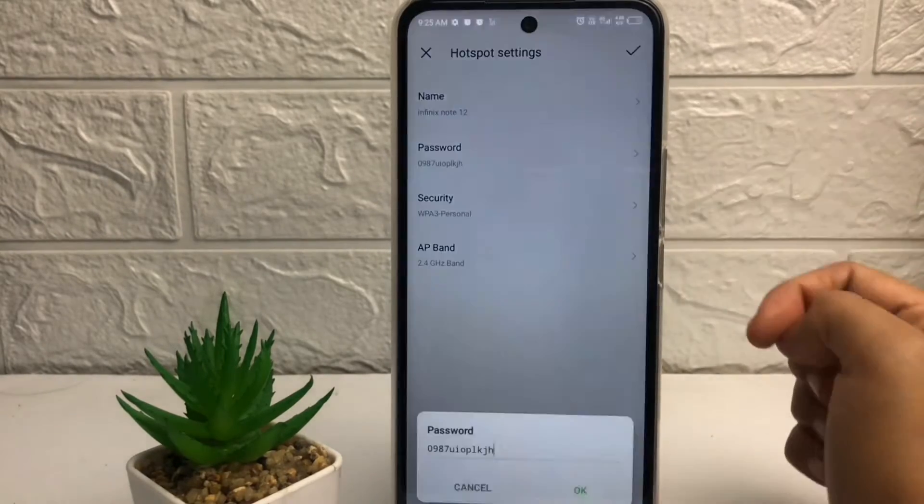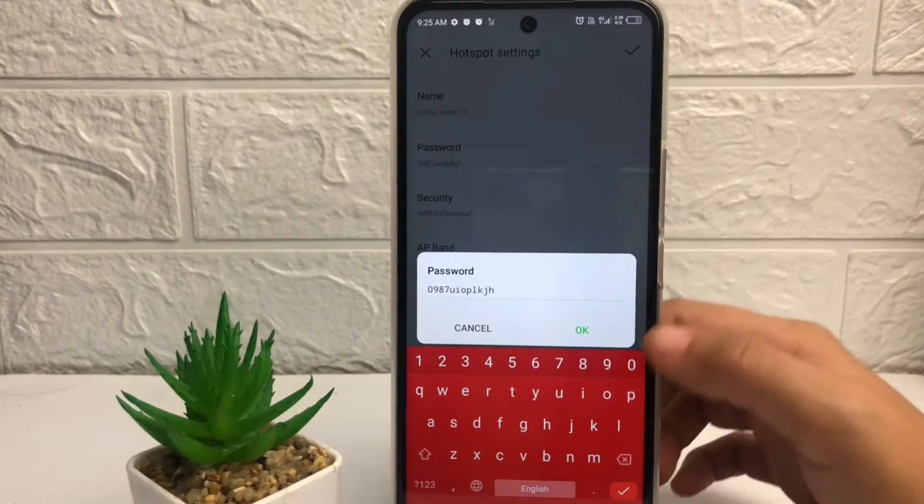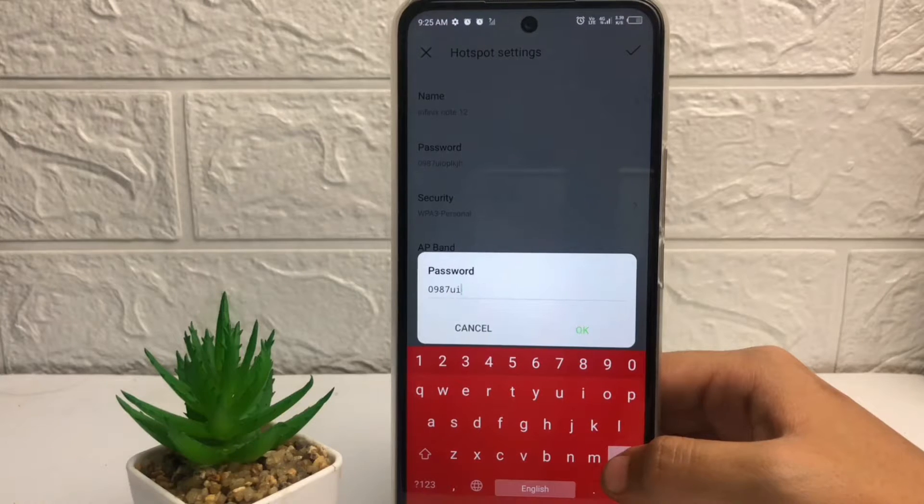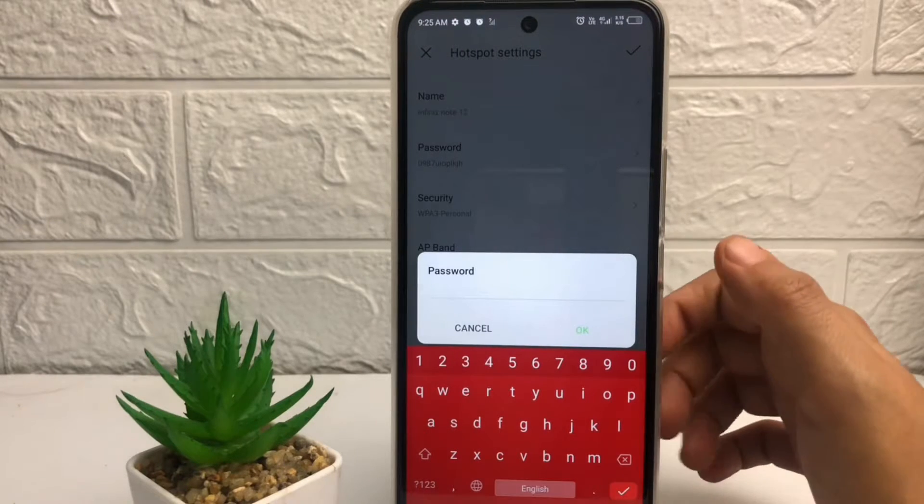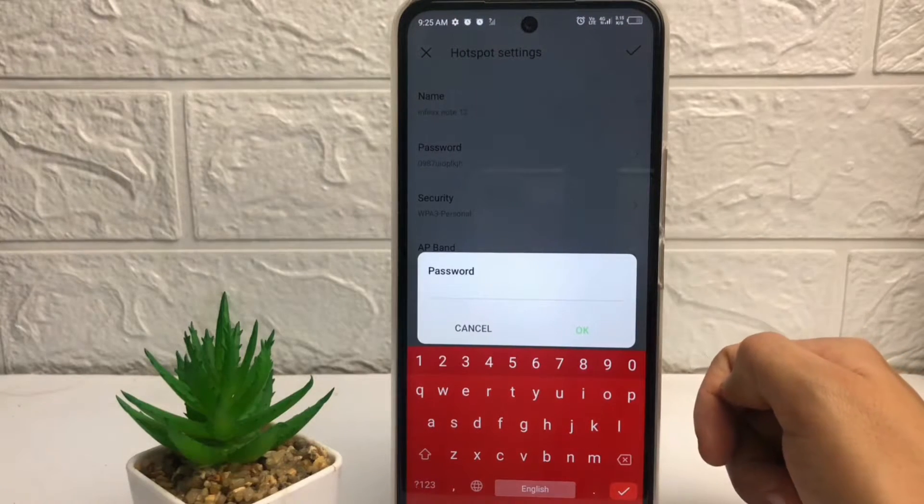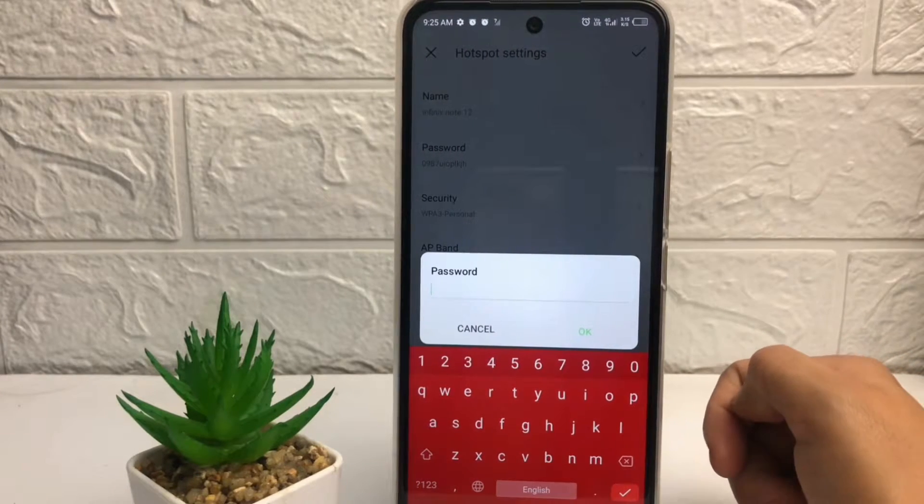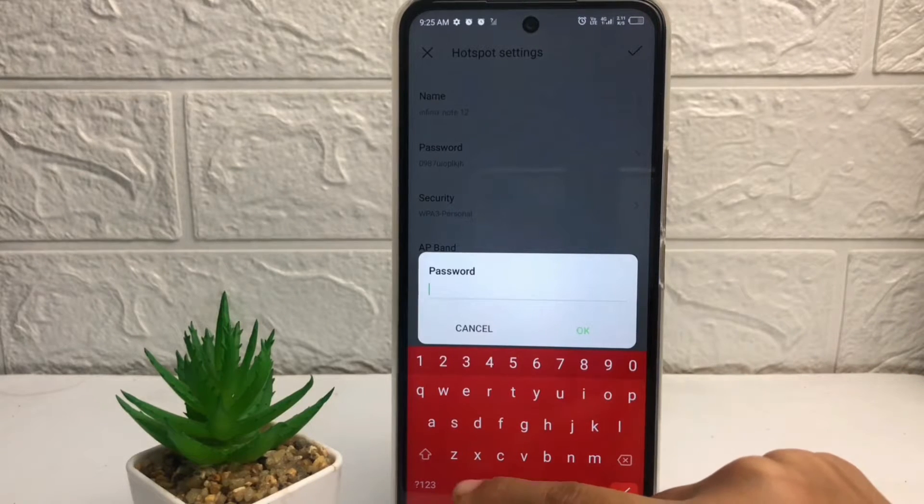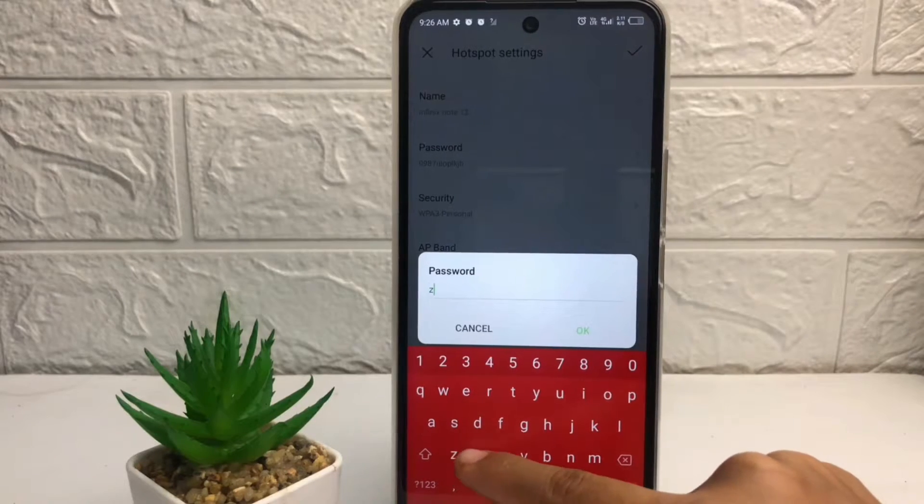Just erase your old password and then just type your new password that you want. For example, here I'm going to type it first.